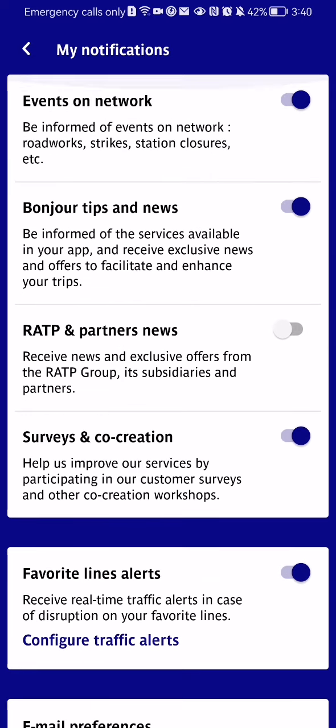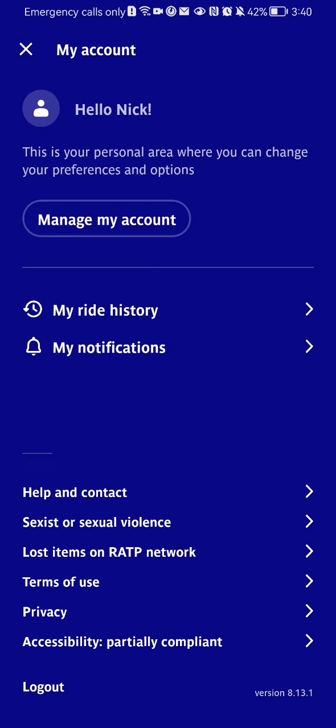If you want to activate something you can just press on it, and the same goes for deactivation. You can activate or deactivate any of them, and you can just go back and your changes will be saved.